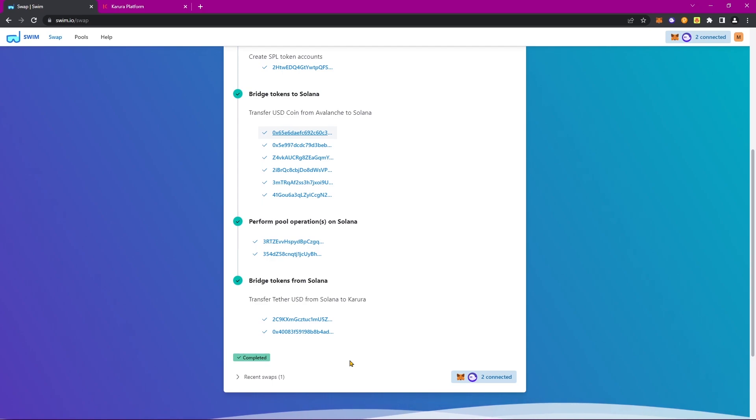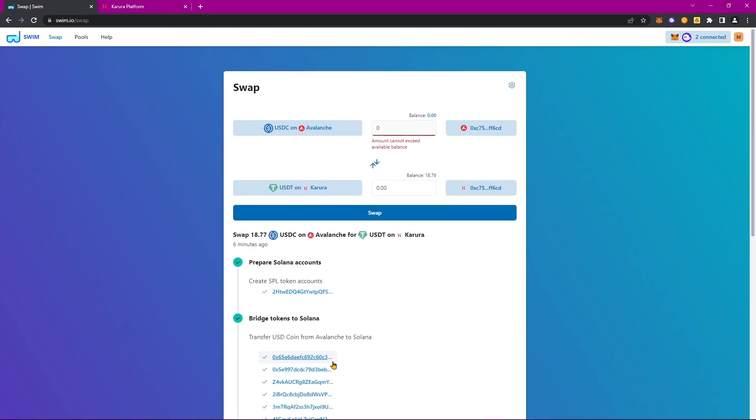And complete. We'll get this completed message. And just to confirm, we can see up in the Swim UI that we now have that $19 of USDC on Avalanche to $19 of USDT on Karura.